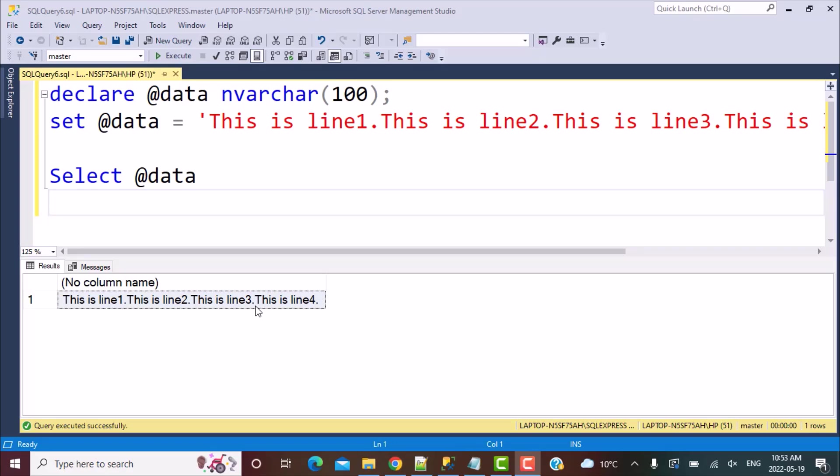Now there's a requirement in which we want to split these lines into separate lines. So at every dot or period character, we want to split it into a separate line. How can we achieve this?